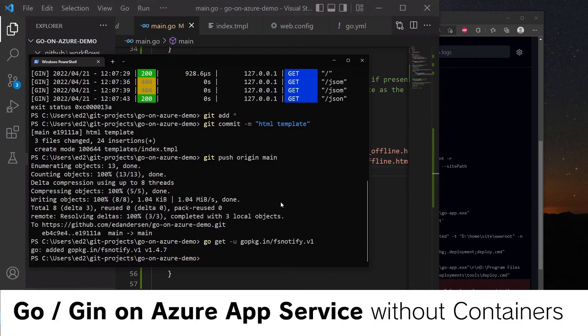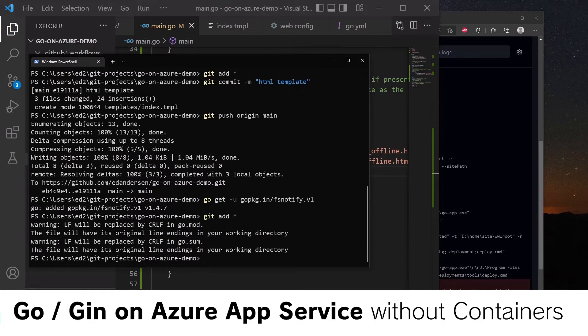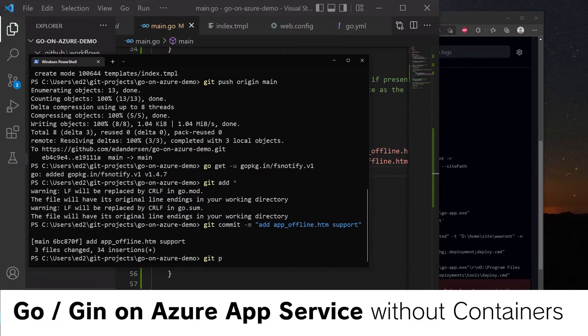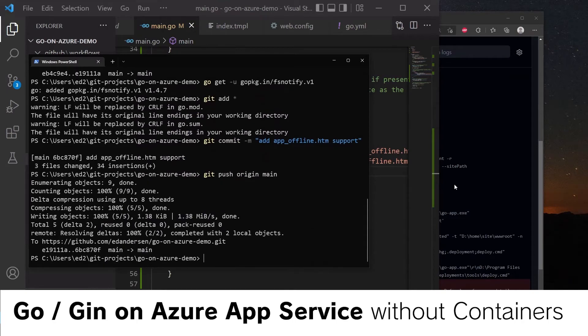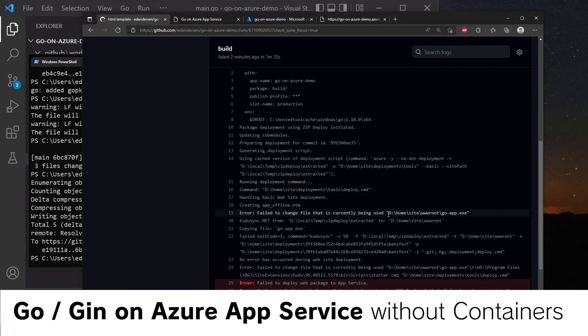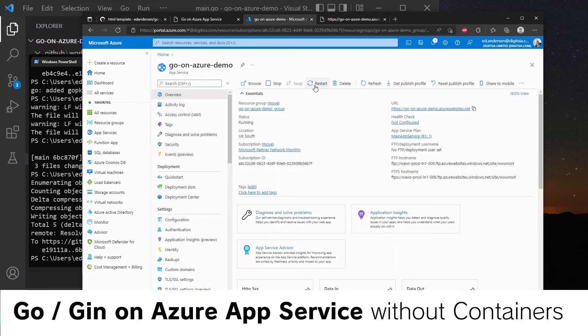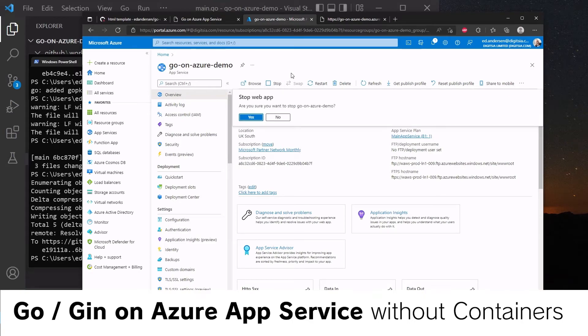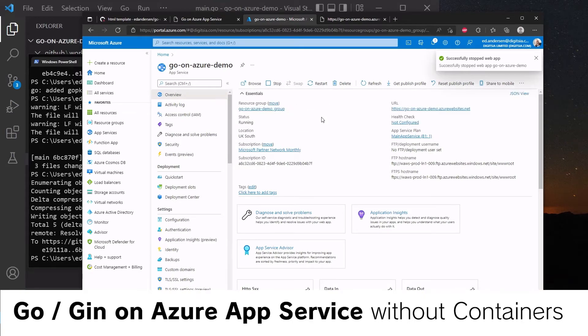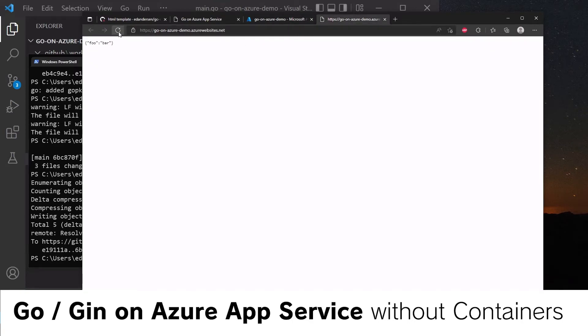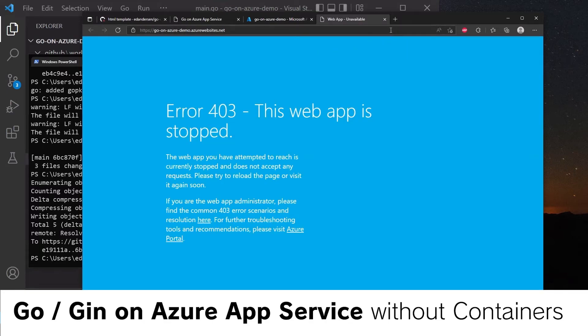So let's save and push this. Git add star, git commit -m add app offline support, git push origin main. Now while that is going, because the app is still running, so this deployment would fail, we do need to stop the application. So let's stop that in Azure. And you can see here that it's down.